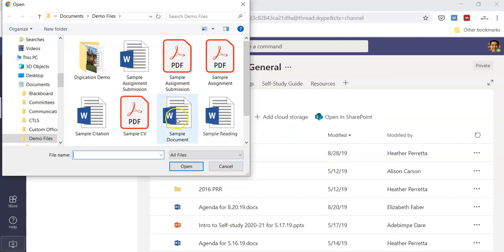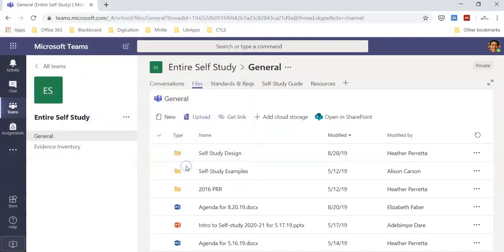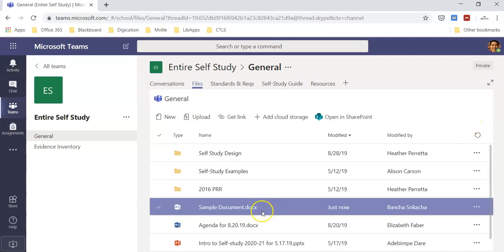I can browse for a document, and it's soon uploading, and there's a sample document.